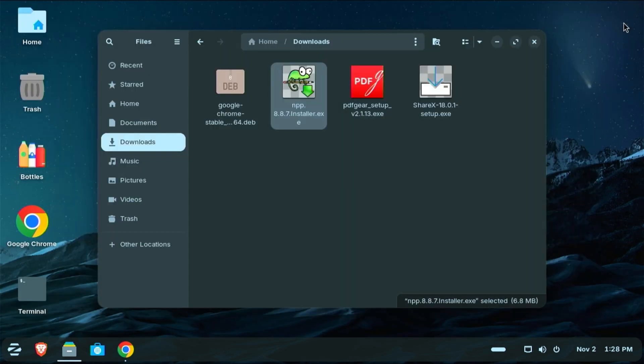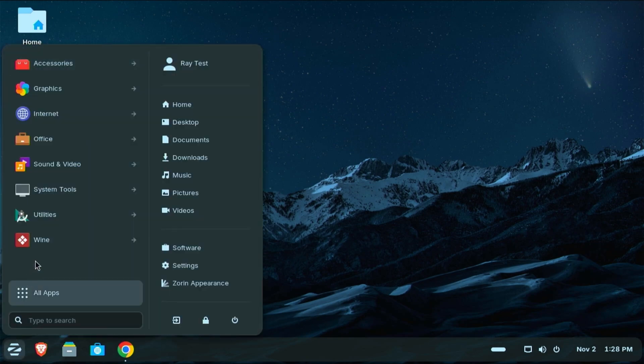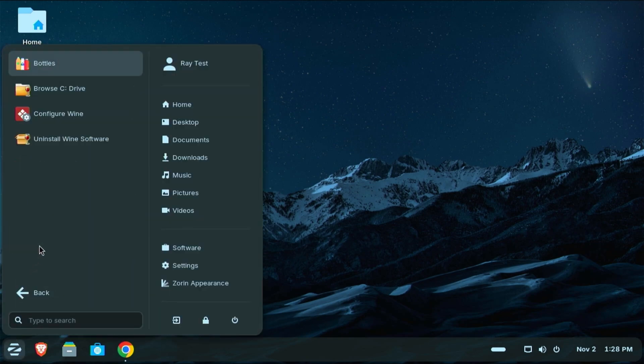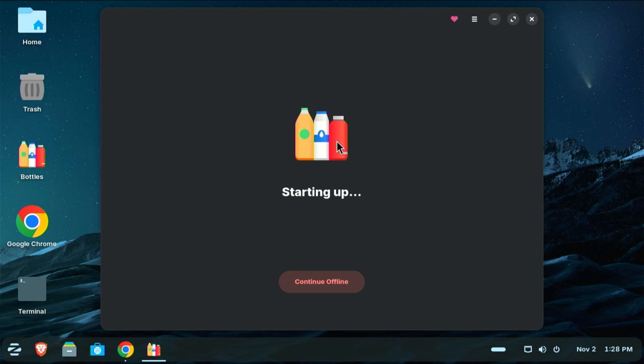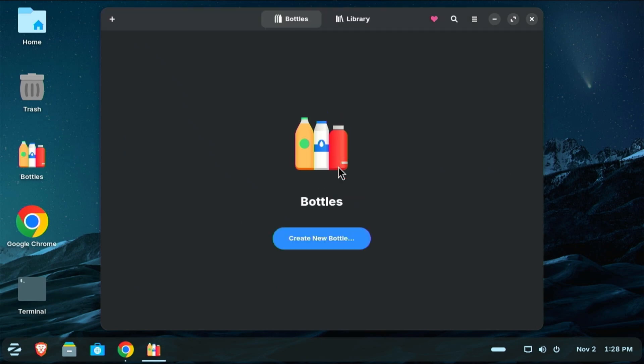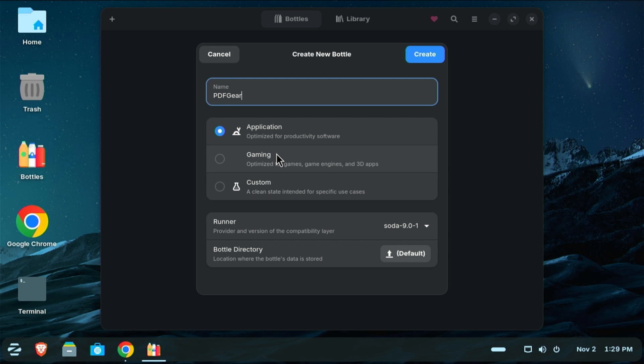I'm going to close this out. Now I have already made a shortcut to Bottles on my desktop, but you will also find it here under the Wine menu. So if we click Bottles, we're going to create a new bottle. Again, think of this as an isolated environment that our Windows program is going to run in. And we can create as many bottles as necessary. So I'm just going to name this one PDF Gear because that is the program that I'm going to install. This next part here is crucial. If you are installing a game, you definitely want to choose gaming. This is an application, so I'm going to choose application.